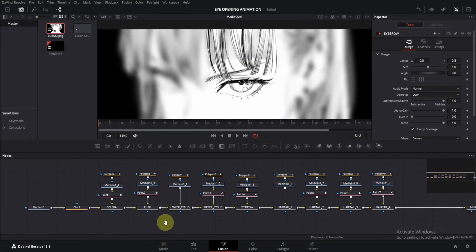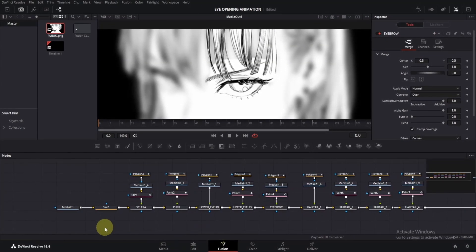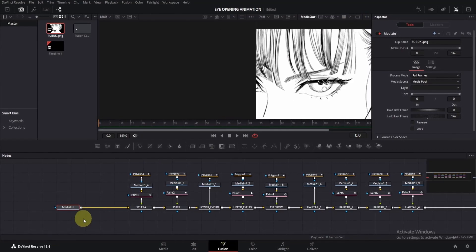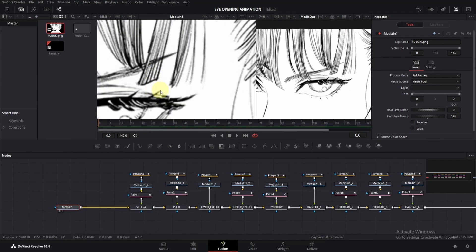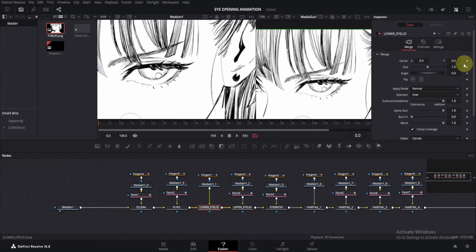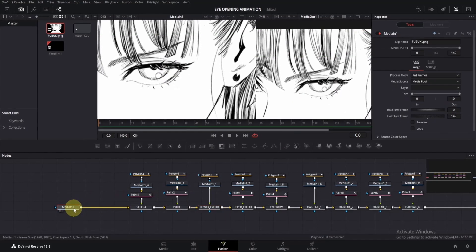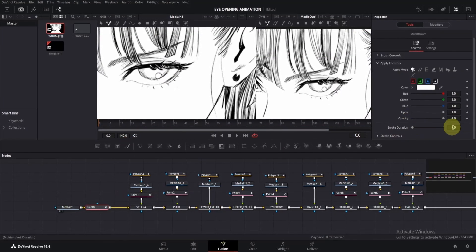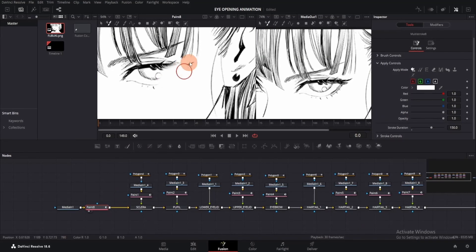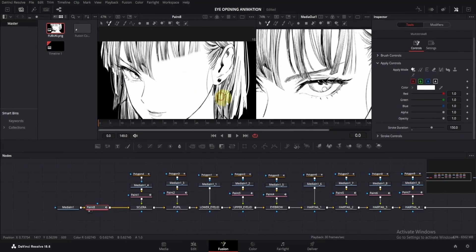Once you've finished painting all the parts, click on the blur node and delete it. Now we need to erase the entire eye from our main media in node. As you can see, even though we have each part separated, the background node still includes them. That's why we must erase them from here. Click on the media in node and add a paint node. Change the stroke duration as before, and then simply start drawing to erase every part that you masked. Once done, you will have this.